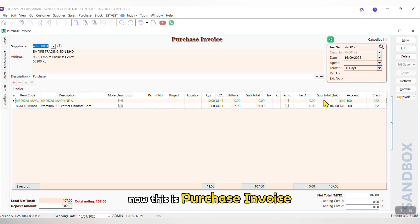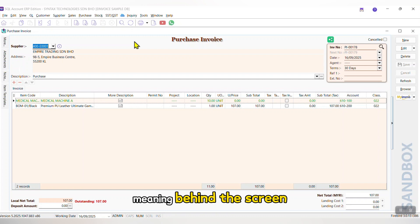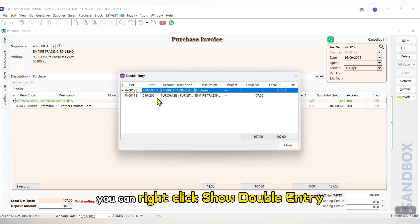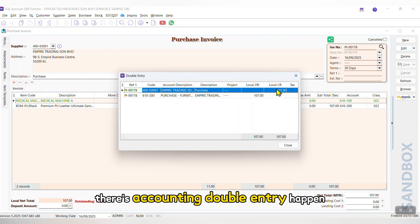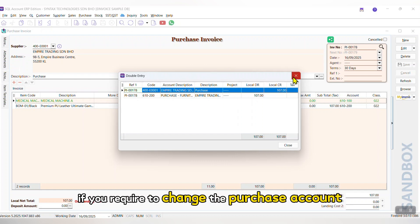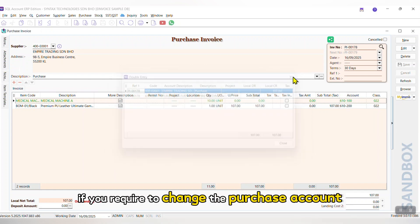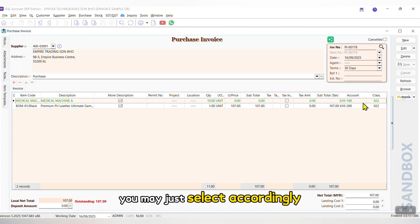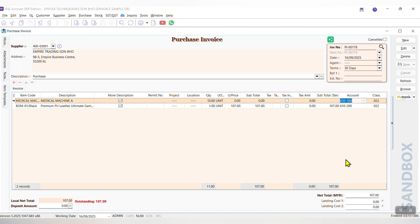Now, this is Purchase Invoice, meaning behind the screen, you can right-click Show Double Entry. That's Accounting Double Entry happened. If you require to change the Purchase Account into Others Account, you may just select accordingly.